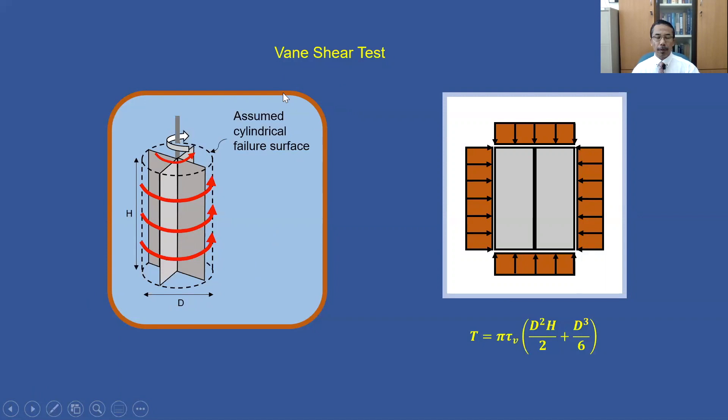Vane Shear Test. Principally, the Vane Shear Test is performed in cohesive soil in order to obtain the undrained shear strength of the soil. A vane is inserted into the soil and rotated until the soil fails. Let's take a look at this diagram.